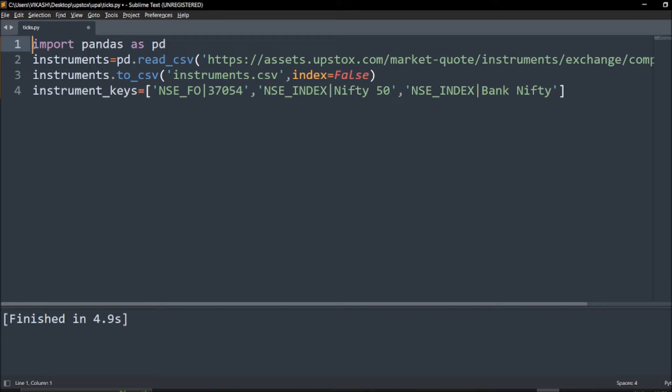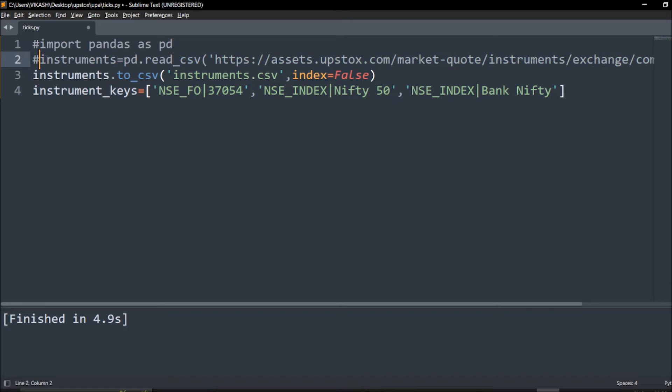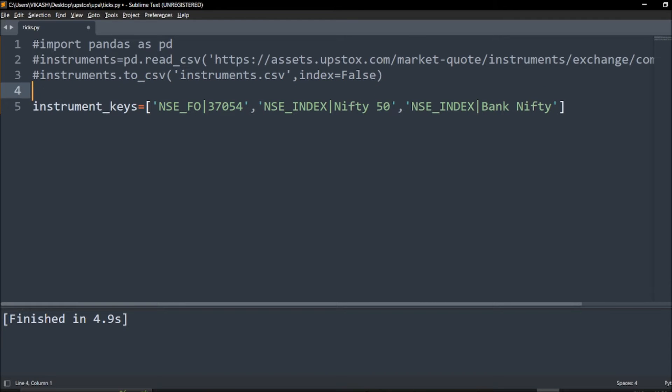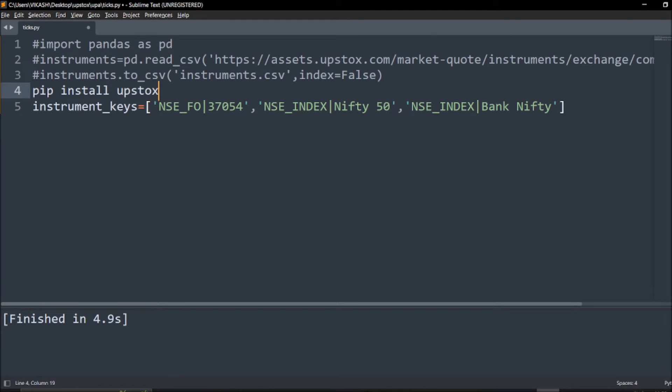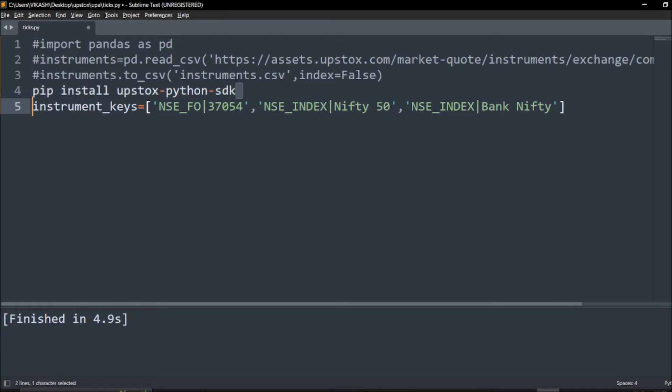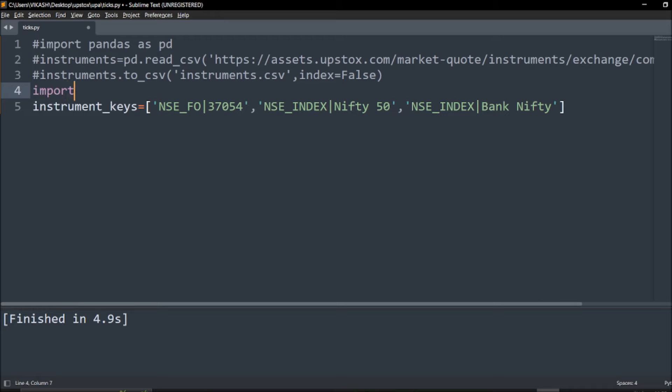We can call the upstox_client and we are set. Straight away I go with the upstox_client. To get this you can go with pip install upstox-python-sdk. This is what you need to do for installation of this library. The code is already given in GitHub but I will make it simple so you can follow this code.